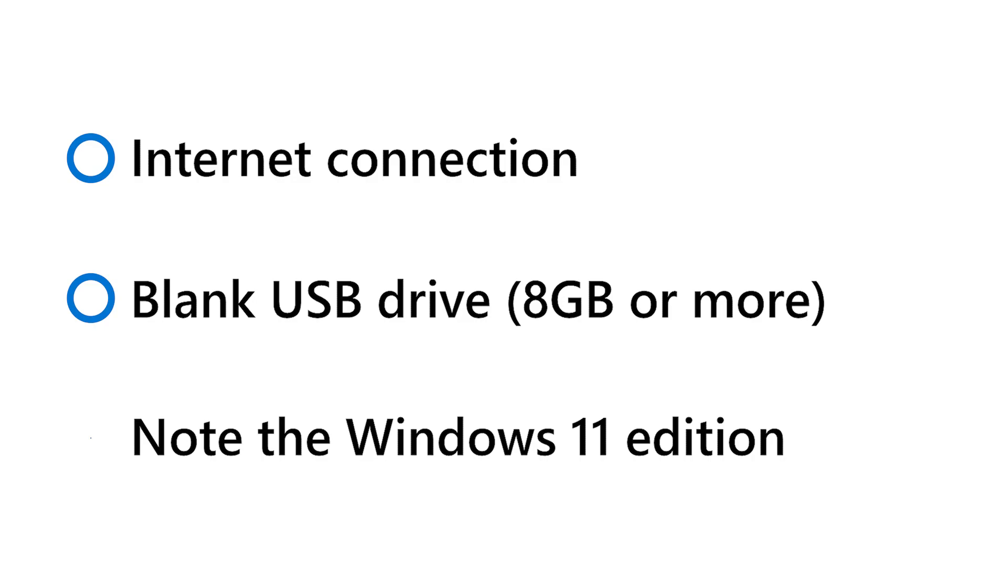Finally, check which Windows 11 edition is installed on the PC you are going to clean install, whether it is Windows 11 Home, Windows 11 Pro, or another edition. You will need this information during the Windows installation process.